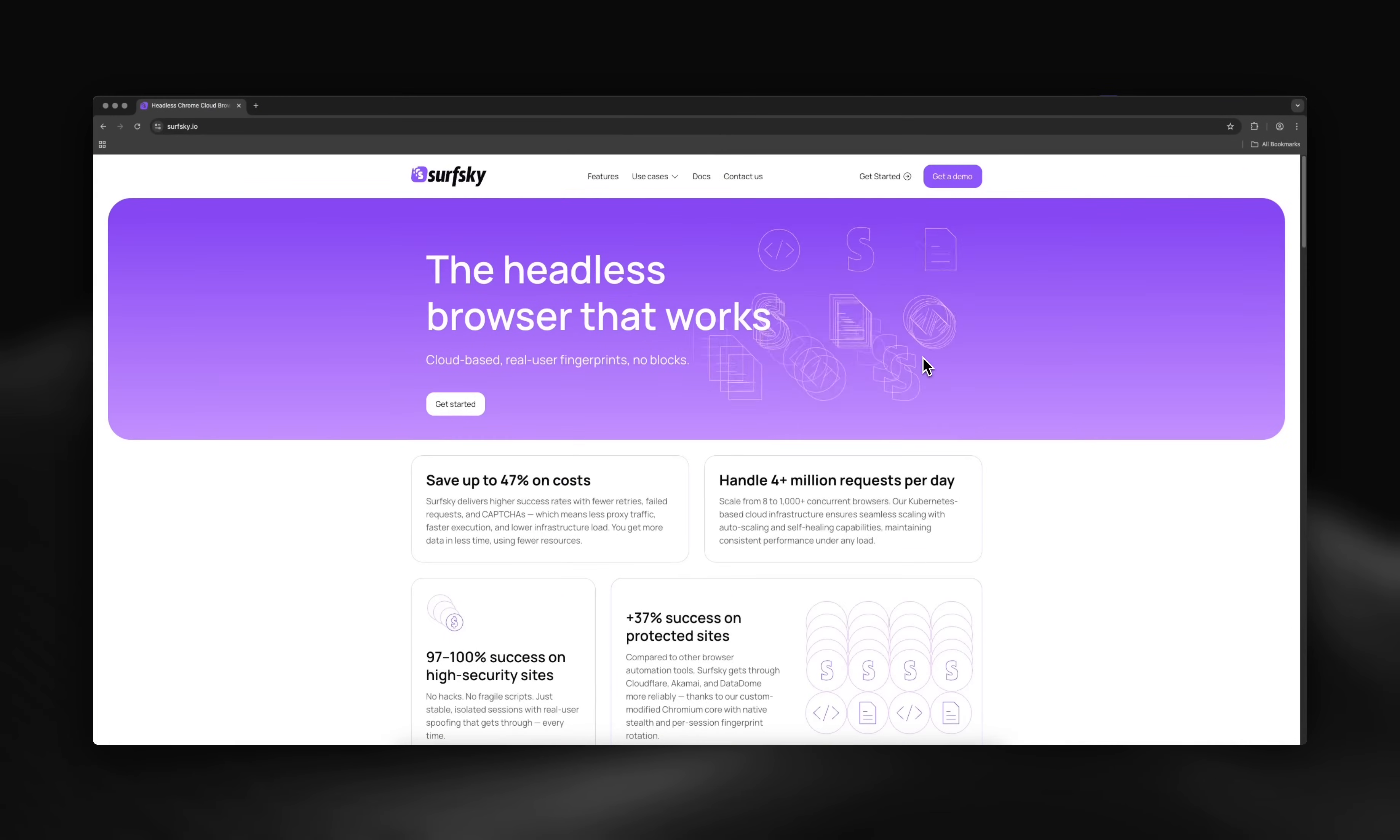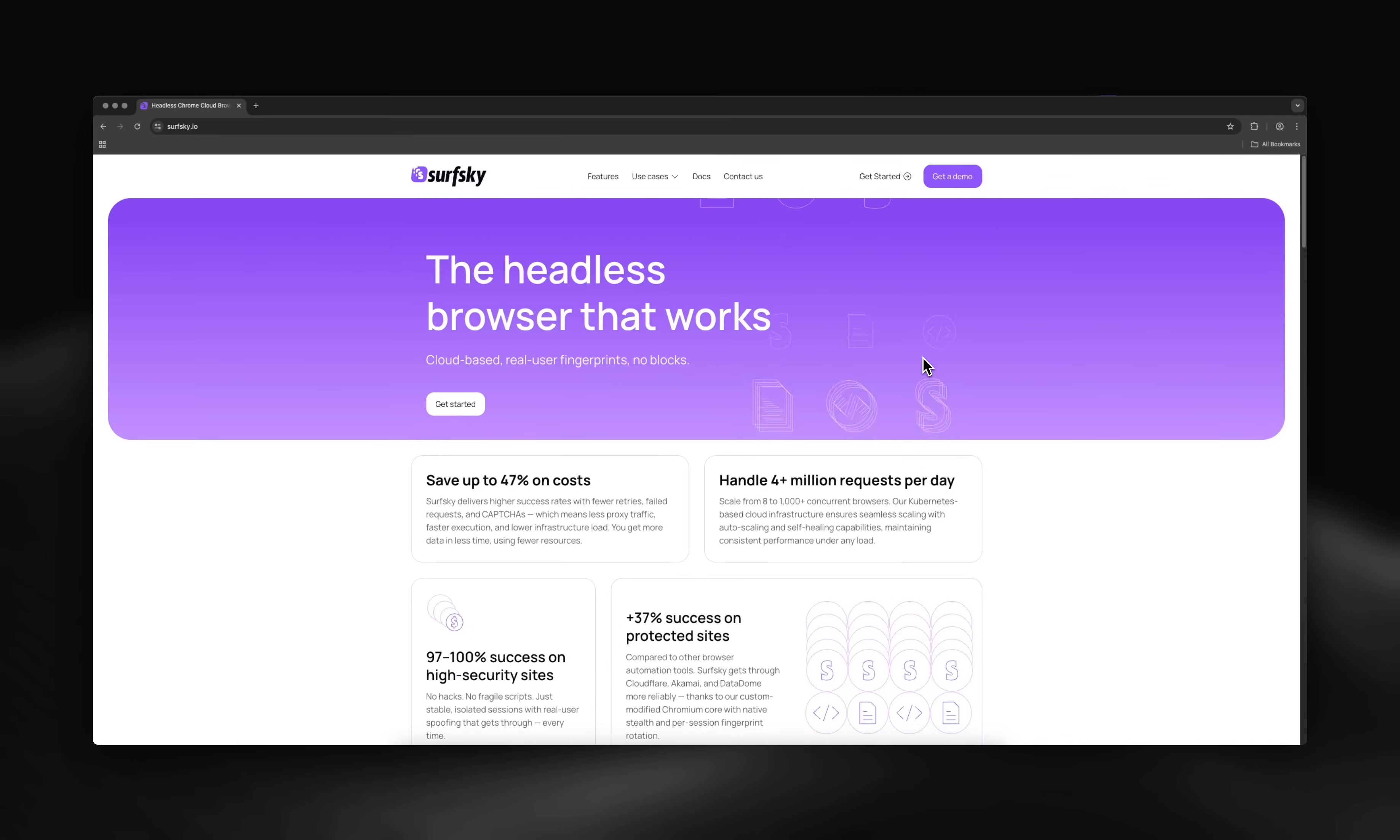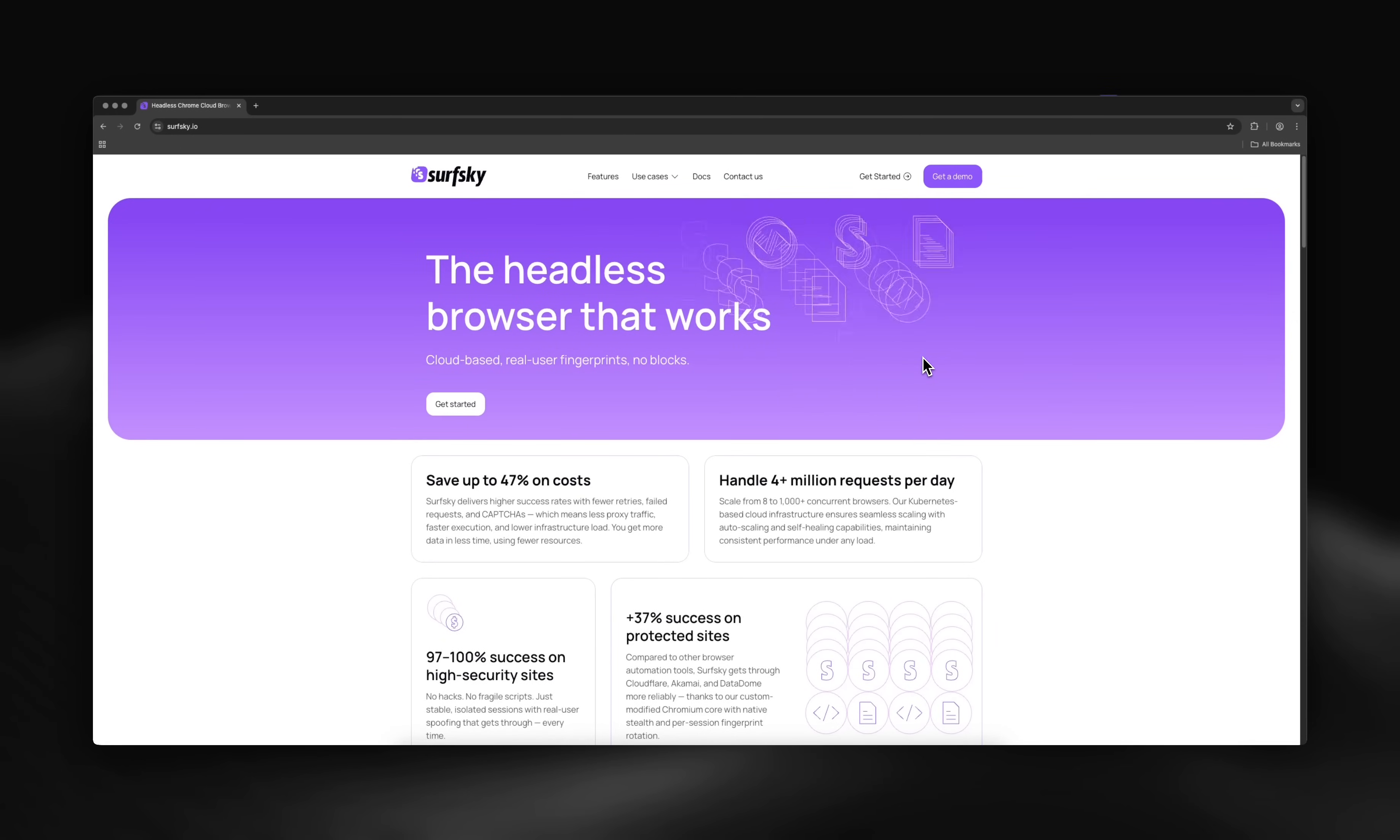Hey everyone! Welcome back to another episode in our series on scraping and automating complex protected websites using SurfSky. Today, I'll show you how to extract data from Crunchbase.